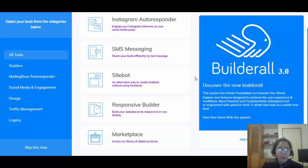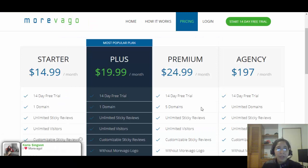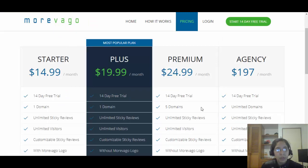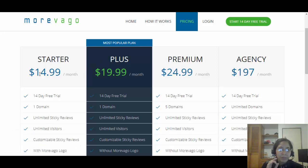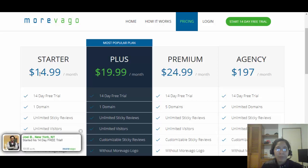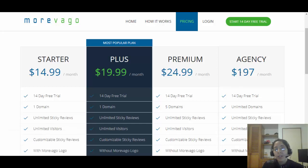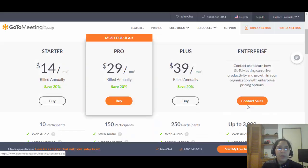The coolest thing is the entire package is $69.90 per month with no extra investments needed. To put things in perspective: just the Social Proof tool alone — one of the tools I mentioned — costs $14.99 per month on its own, usable on just one domain. For unlimited domains it's $24.99, and the unlimited version is $197 per month. That's just one tool. If you want GoToMeeting for webinars, the basic plan is $18 per month but only for 10 participants.